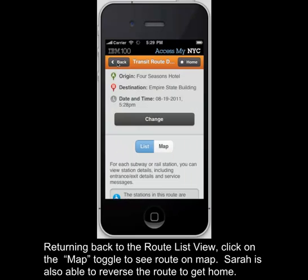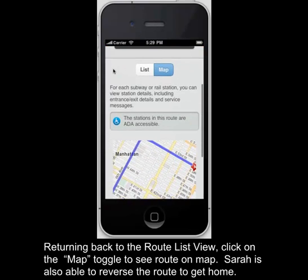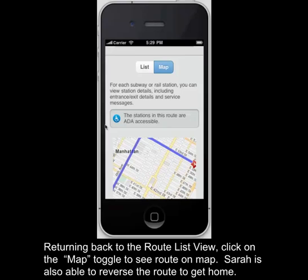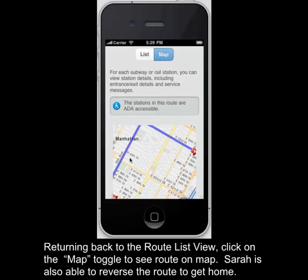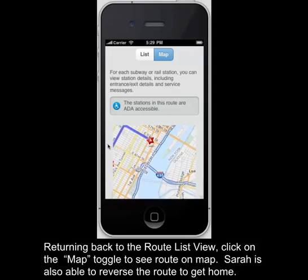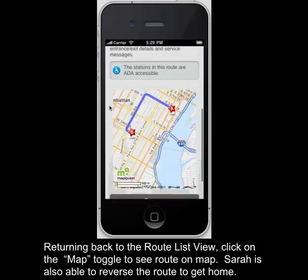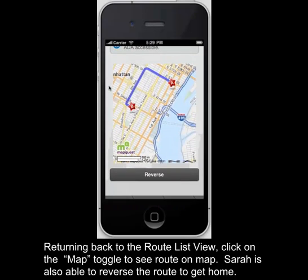Accessible entrances are identified by wheelchair icons while the non-accessible entrances are displayed as a red star. Returning back to the route list, you can click on the map toggle to see the route on the map. Sarah is also able to reverse the route in order to get home.